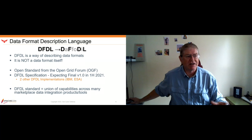DFDL standards essentially emerged as a standardization effort trying to take a union of all the capabilities across a whole bunch of the integration products and tools that were in the marketplace in the 90s and early 2000s. We did a standard for this in order to get adequate adoption instead of every data tool having its own little data description technique. DFDL is quite powerful, quite capable, and really represents the union of what you see across the marketplace of data integration products and tools for intake and export of data.